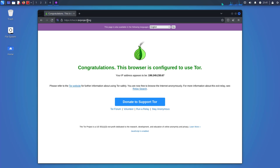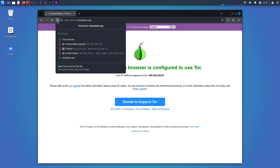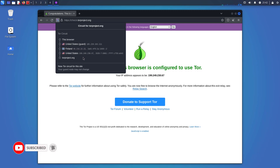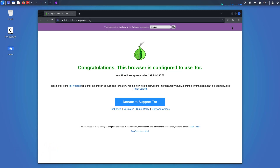Always you will get a new IP address here. If you click here, you can see the circuit for the Tor Browser. Here you can see the route that is created for you whenever you visit any website using the Tor Browser.